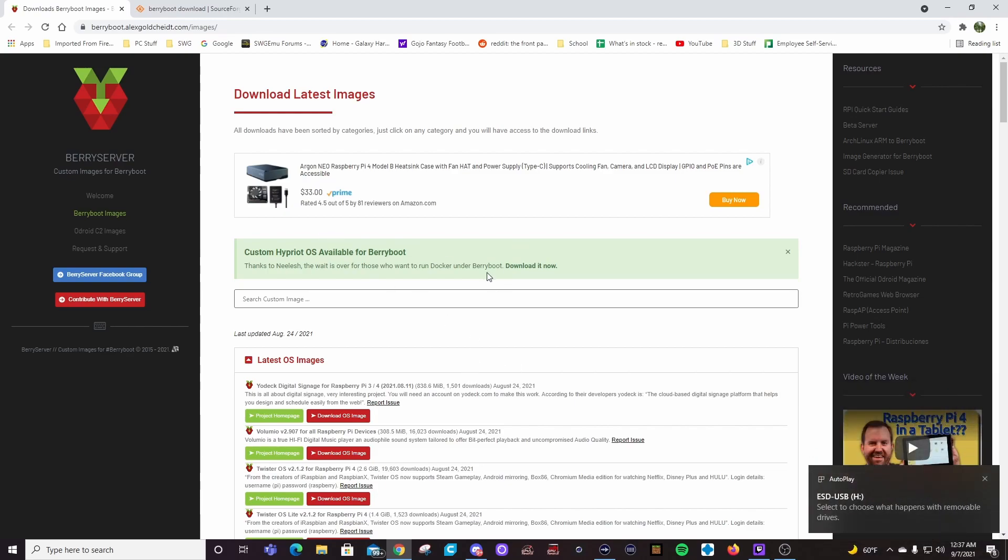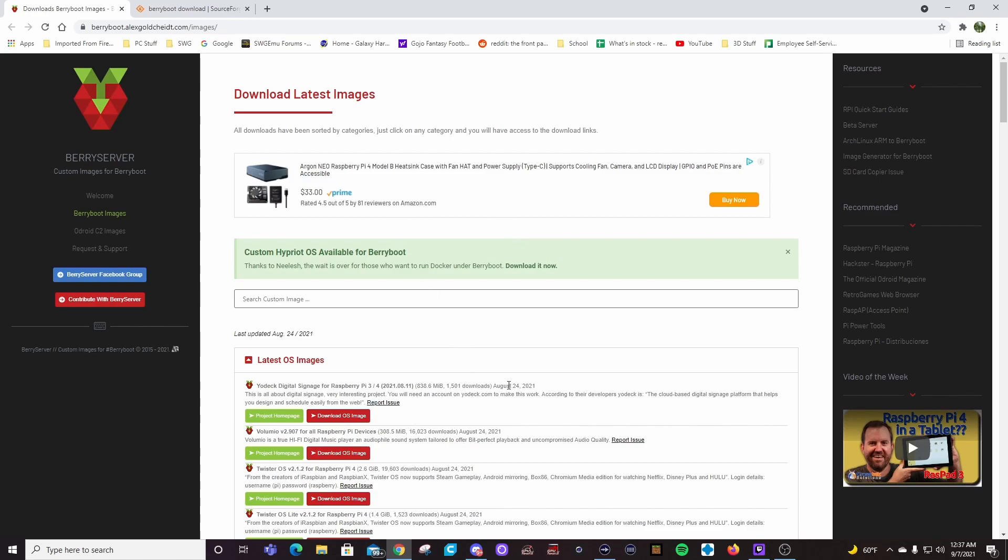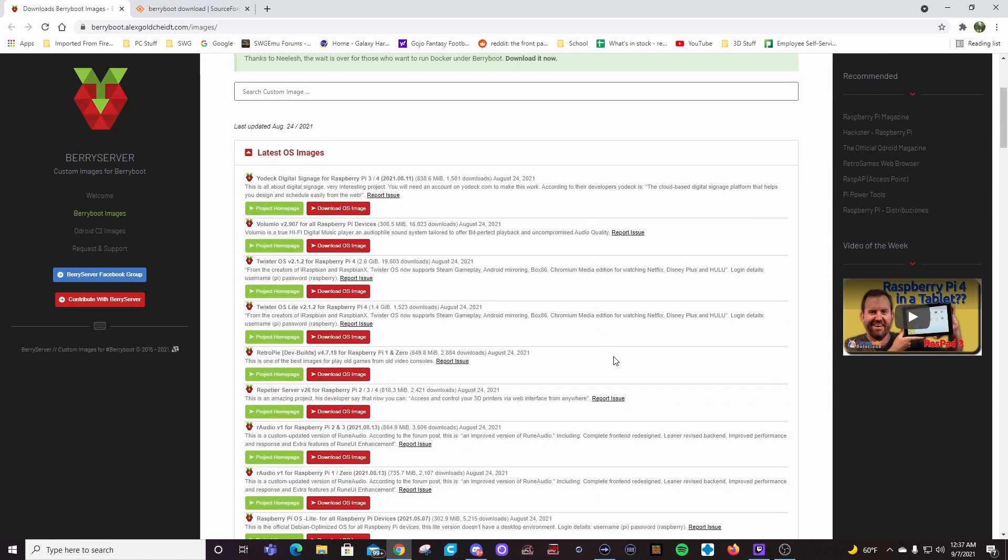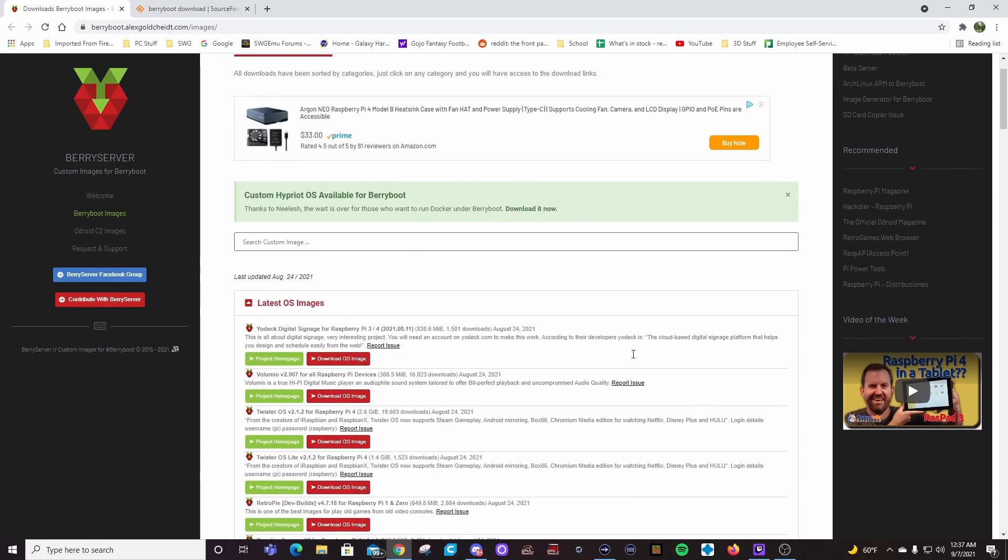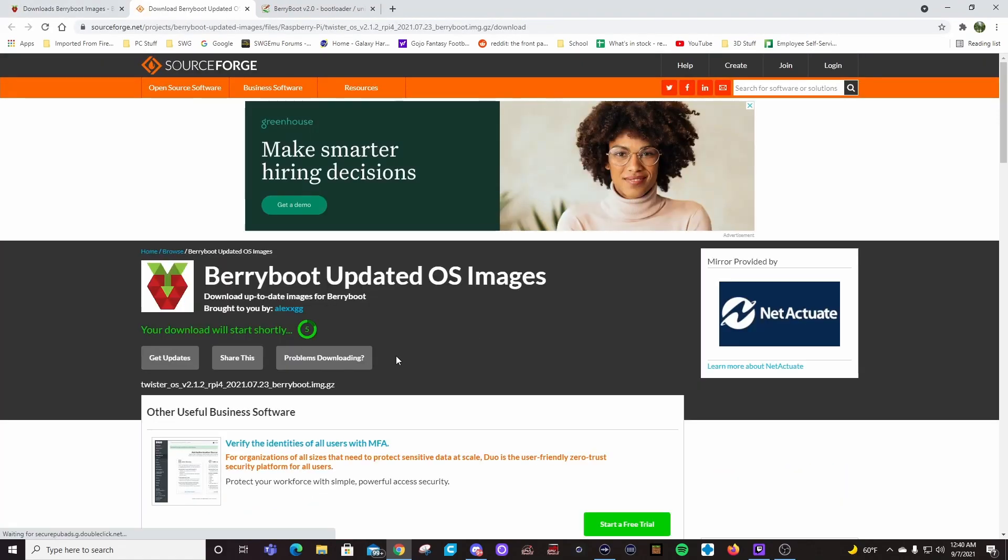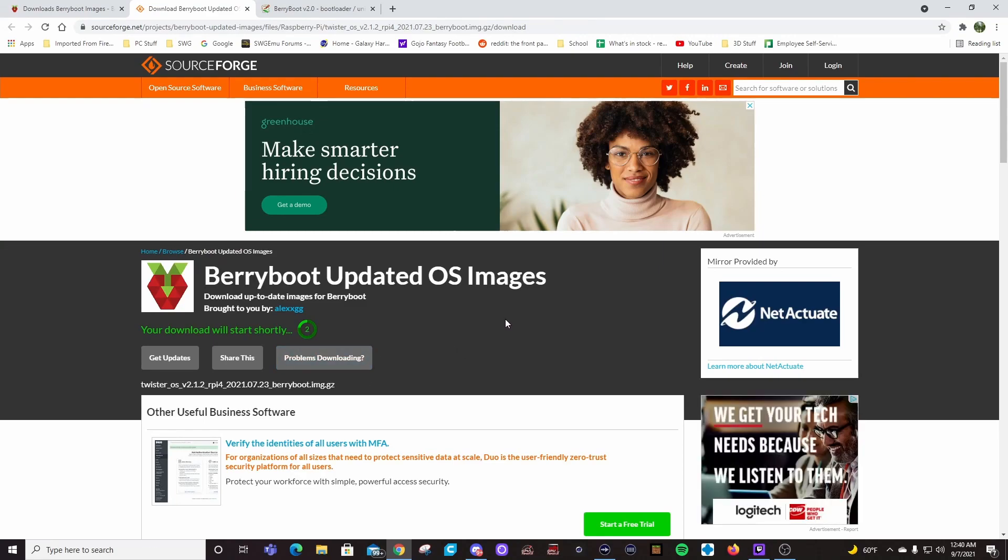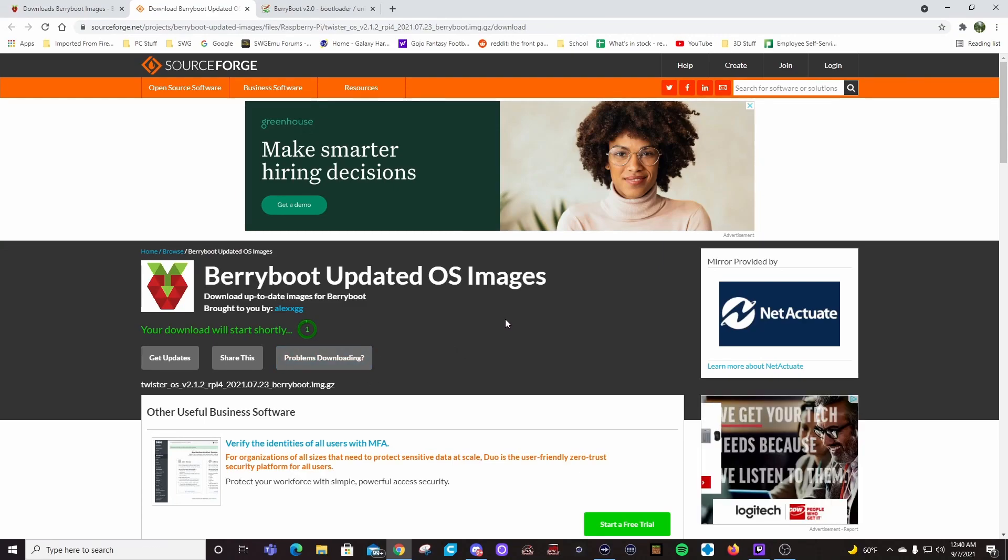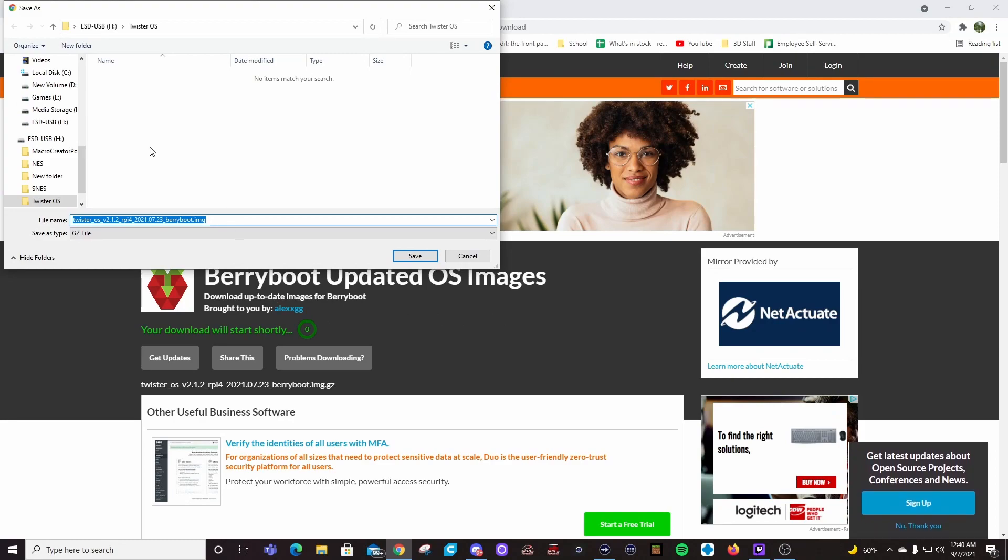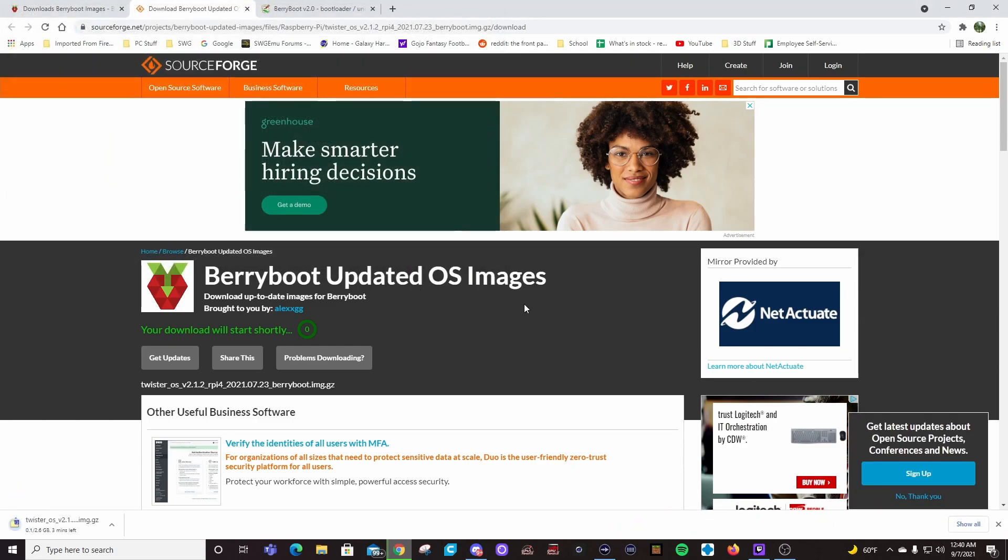And we're going to go to this page here. And again, I want to put links to these in the description. So what this page is, is highly compressed versions of different operating systems that are BerryBoot friendly. That's going to be important because it's a different file system that BerryBoot uses. All right. So what I want to do is download Twister OS. Click on that. It's going to start the download.